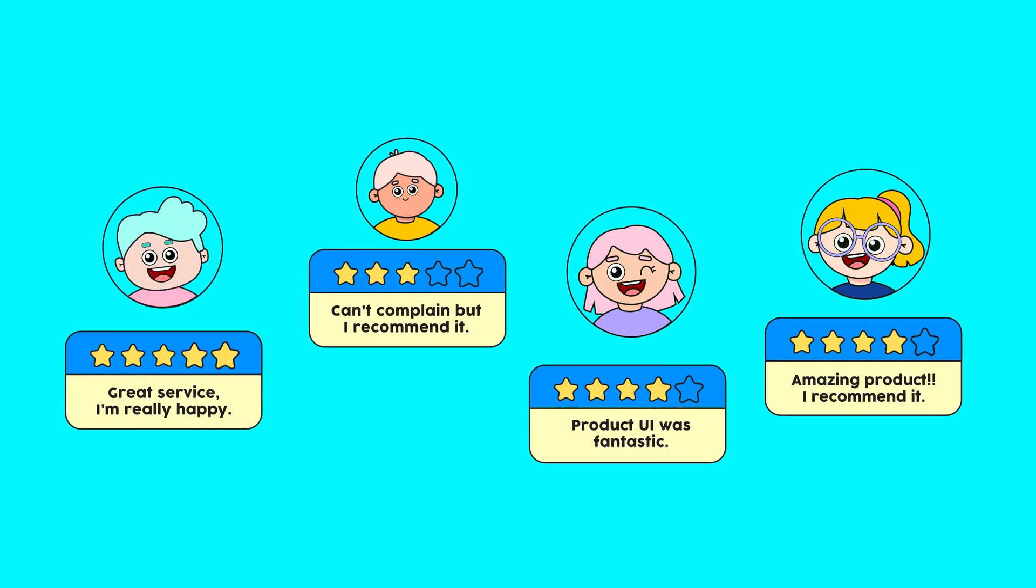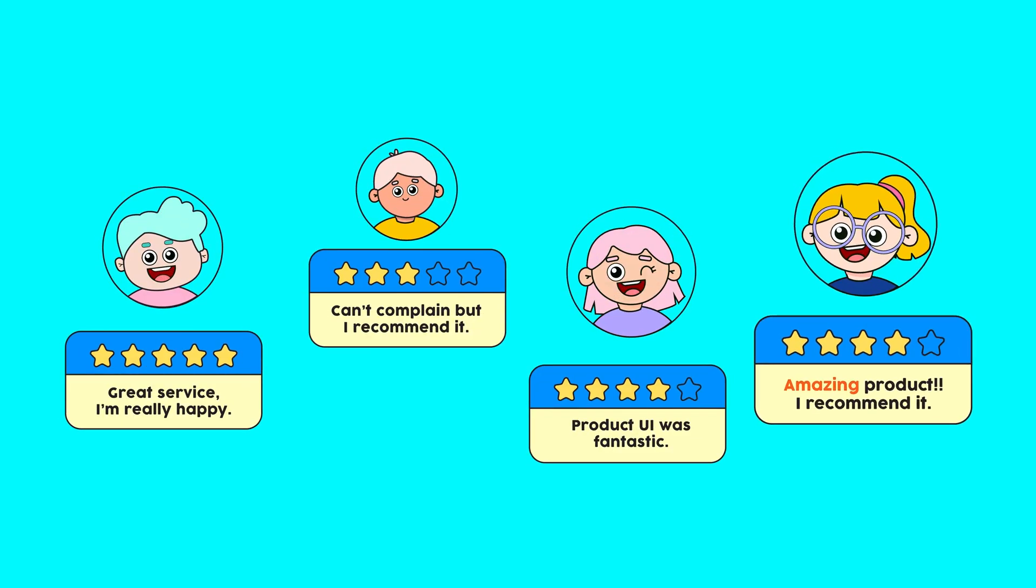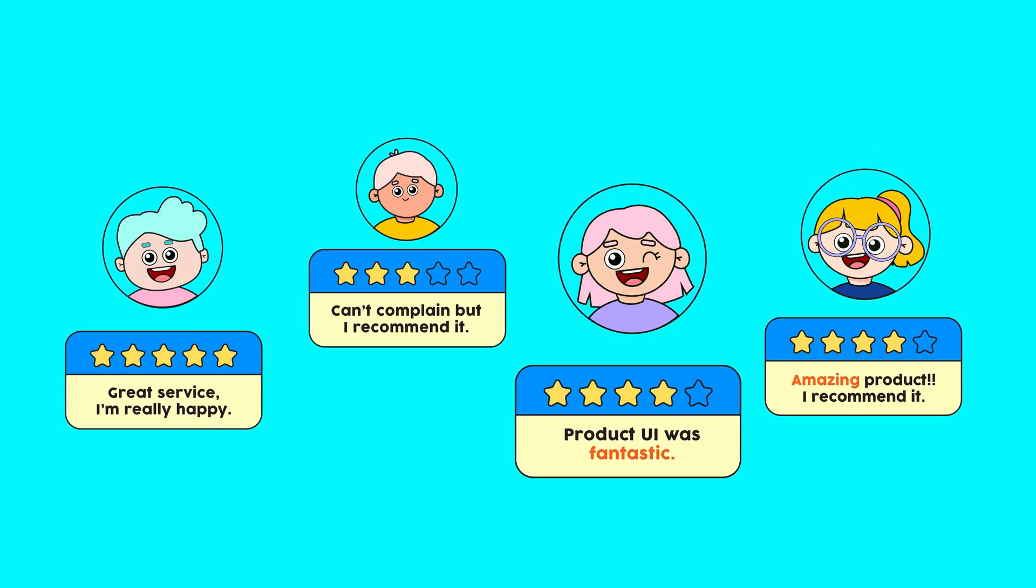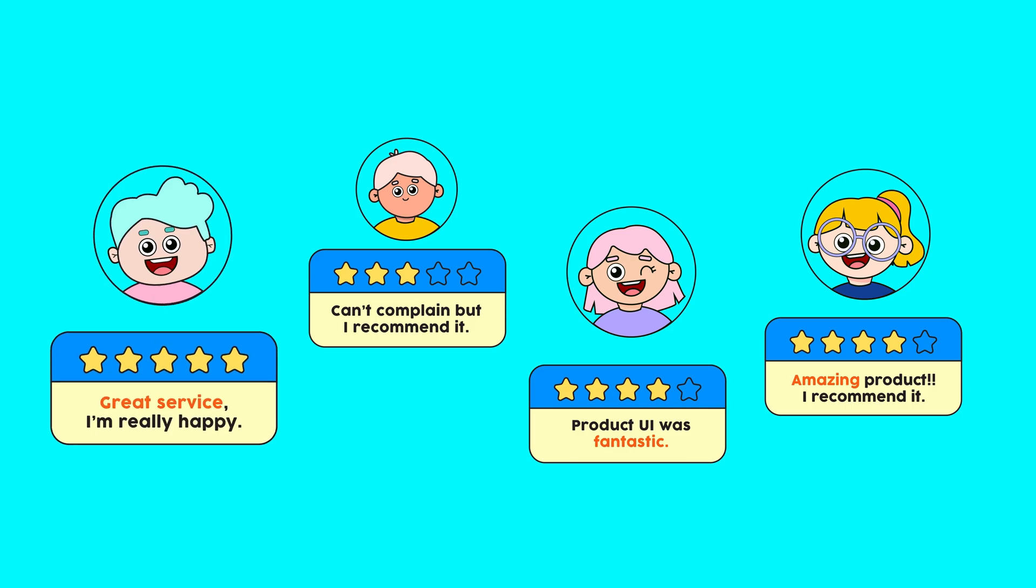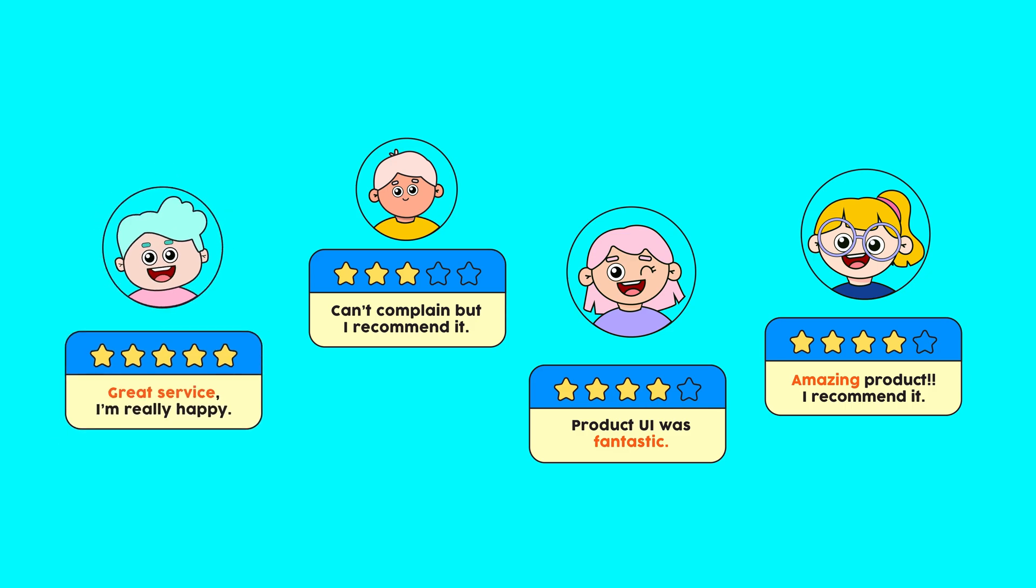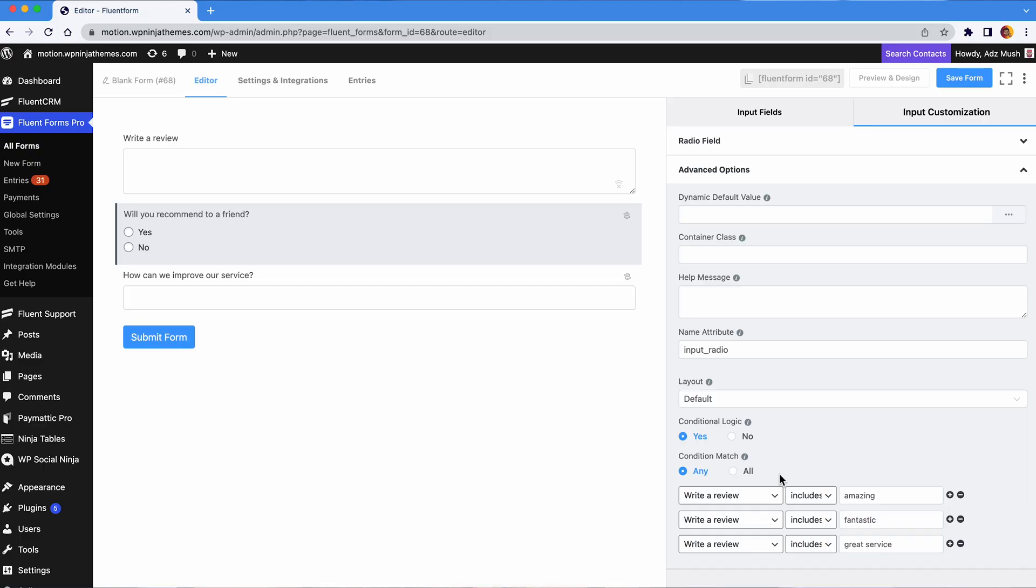Who doesn't love a good review? But what's the next step when the review is good? You can target the good review words. Say someone said amazing, fantastic, or great service in the review. Using the includes option, you can target these keywords to set conditions.